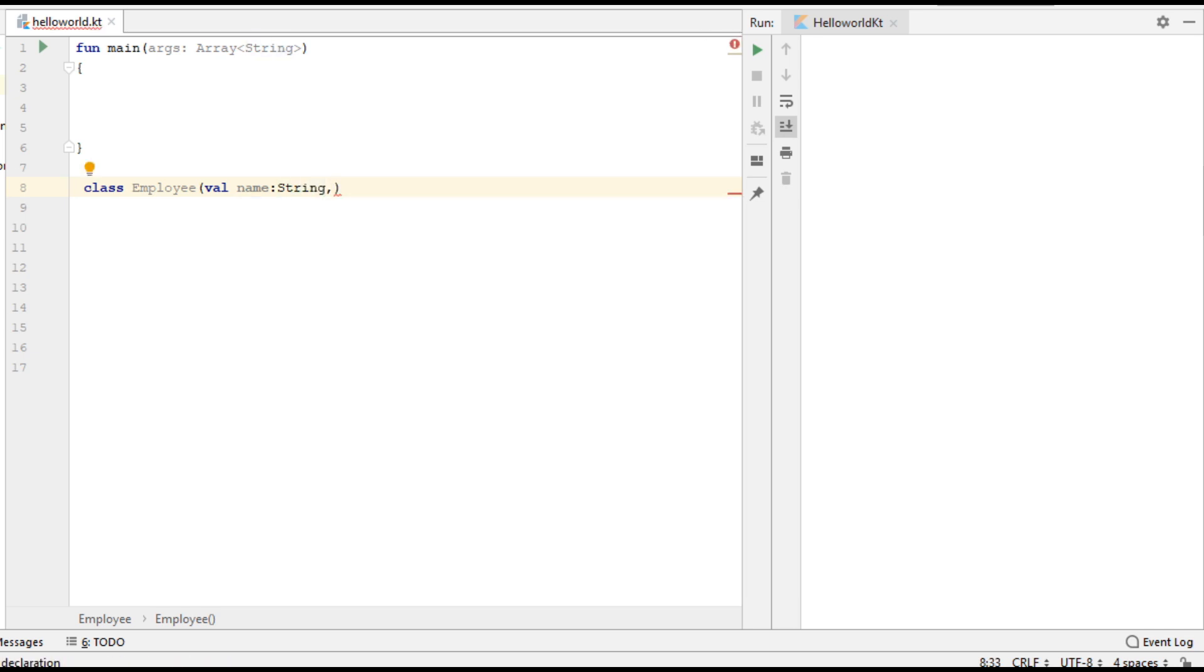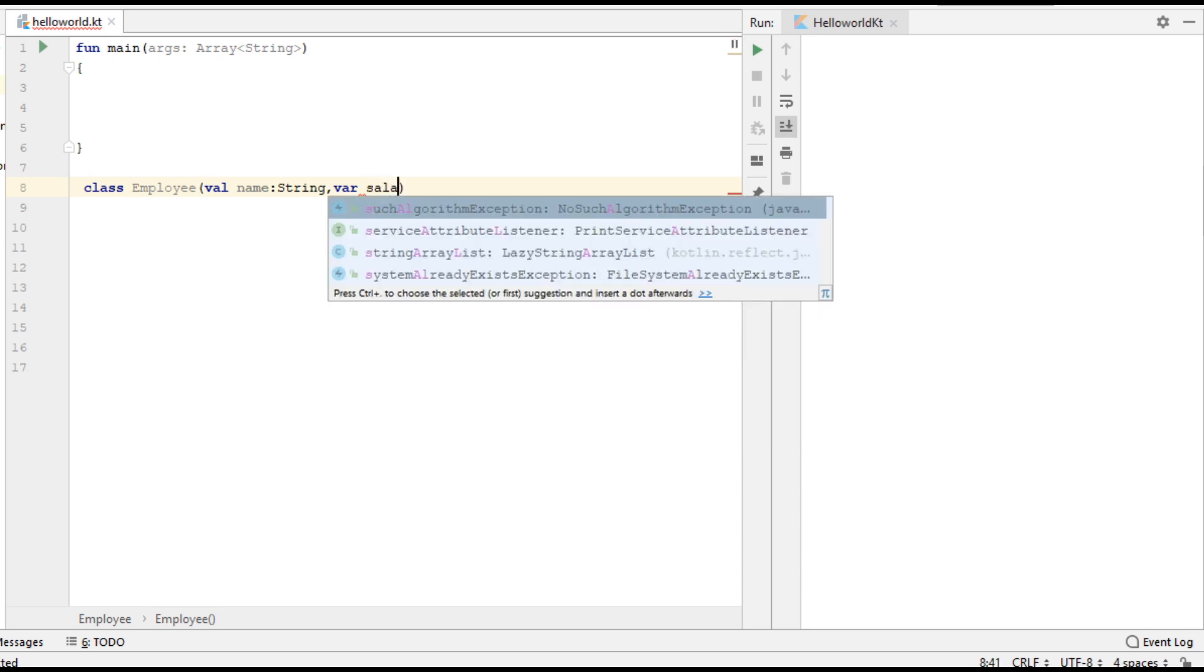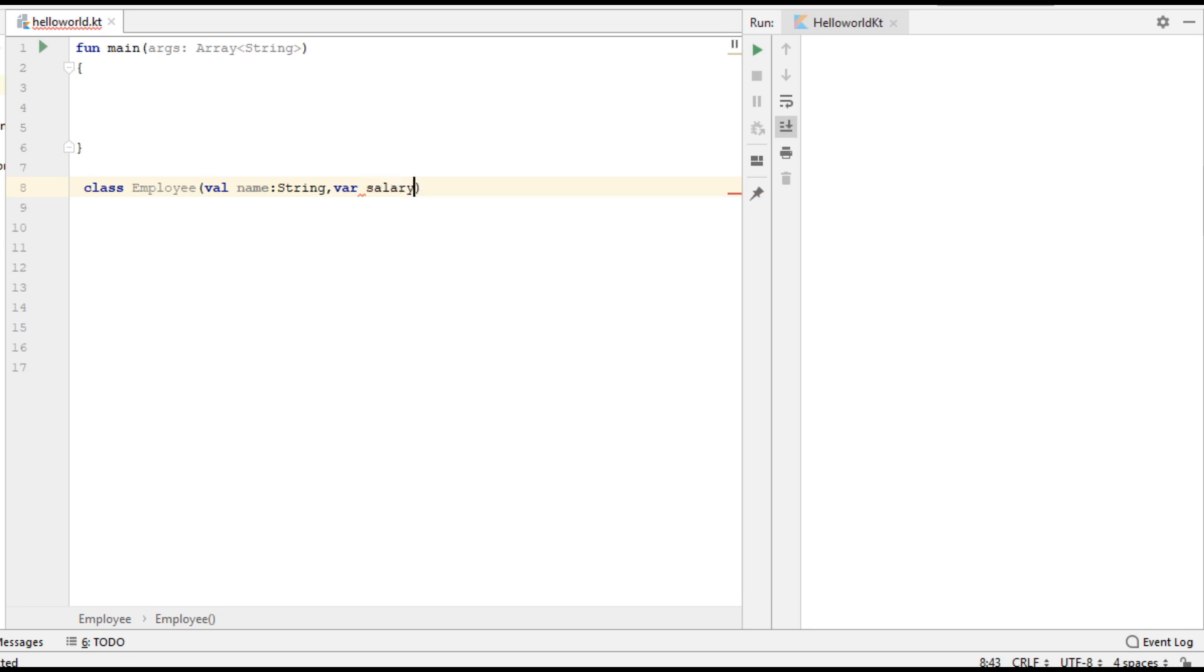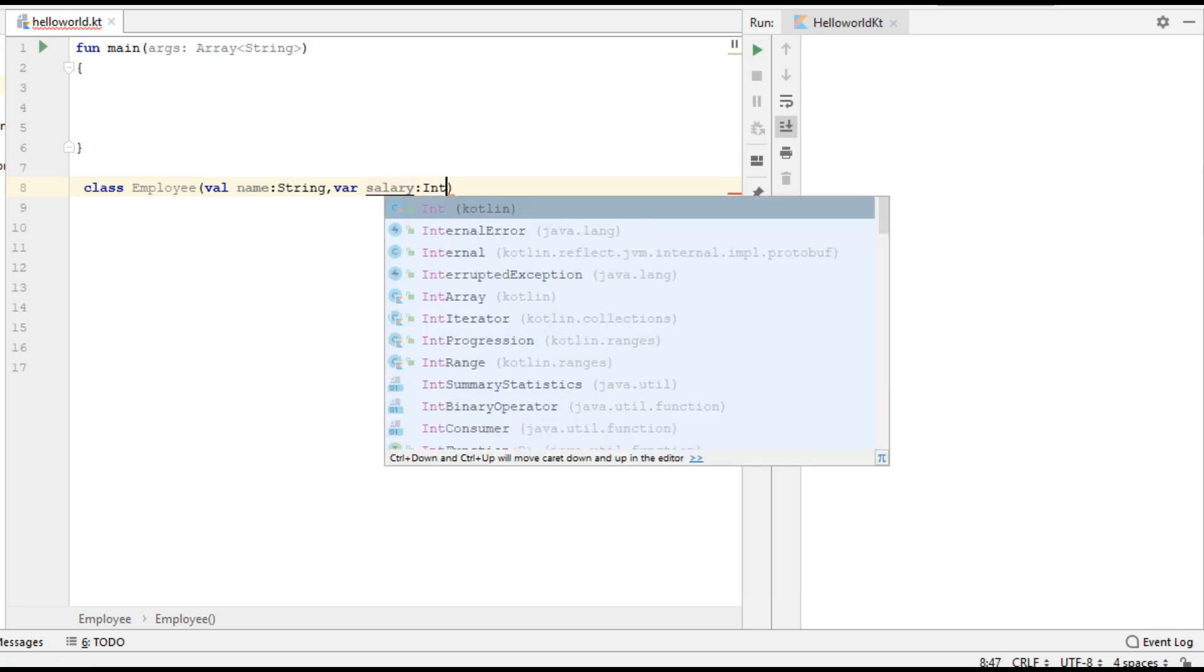Now I'm going to specify a second variable. This is a read-write variable, 'salary', which is of integer type.